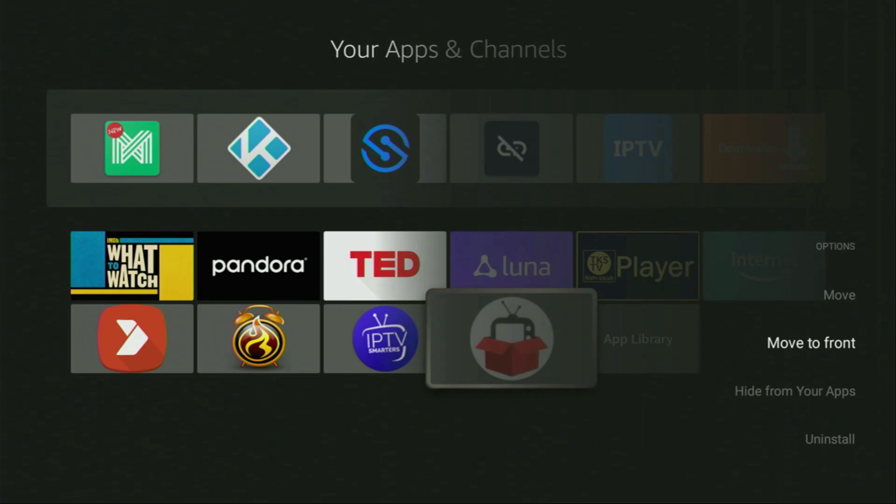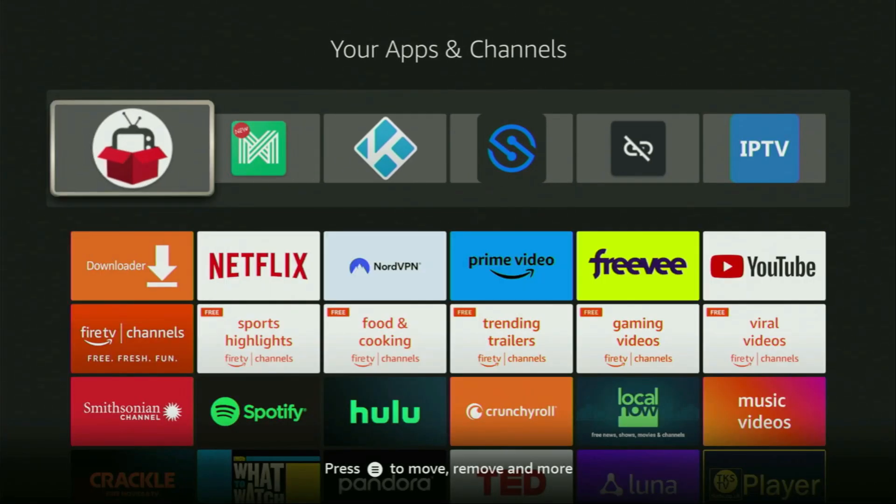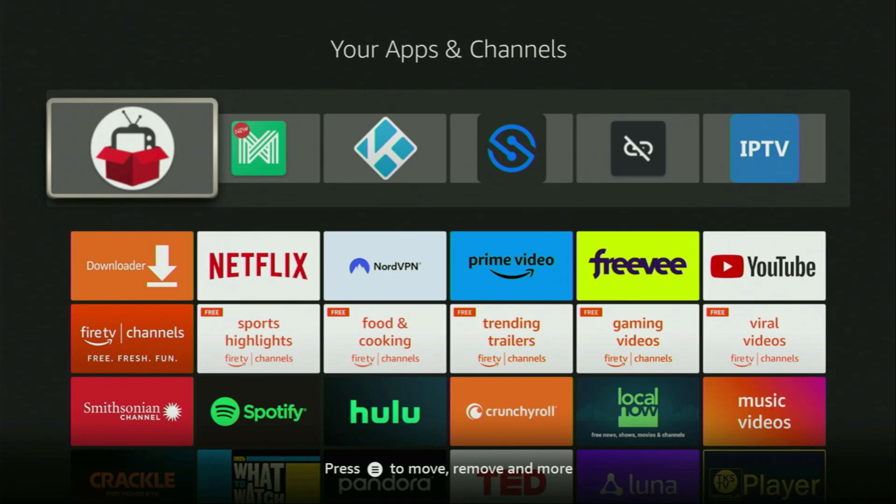Click on it and then press on Move to Front. This way Redbox TV is always going to be at the very top of your application list and therefore it's going to be really easy for you to access the app every time you need it.